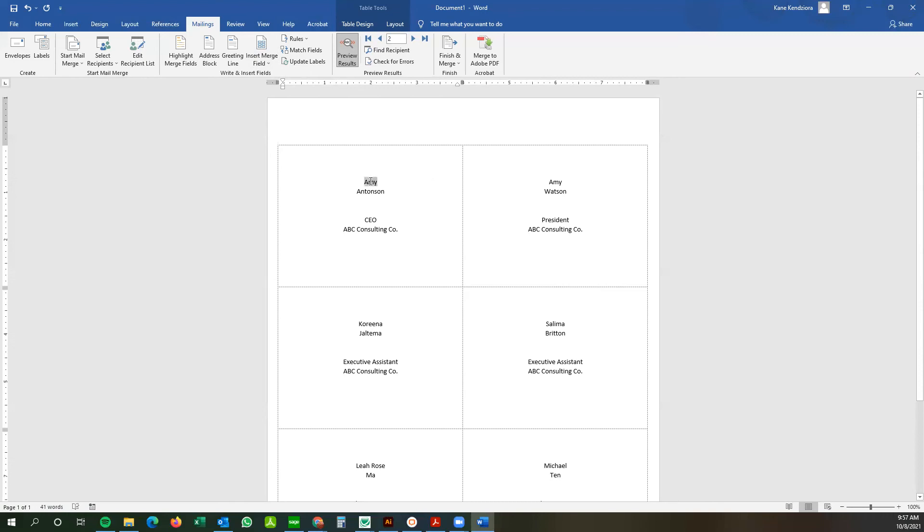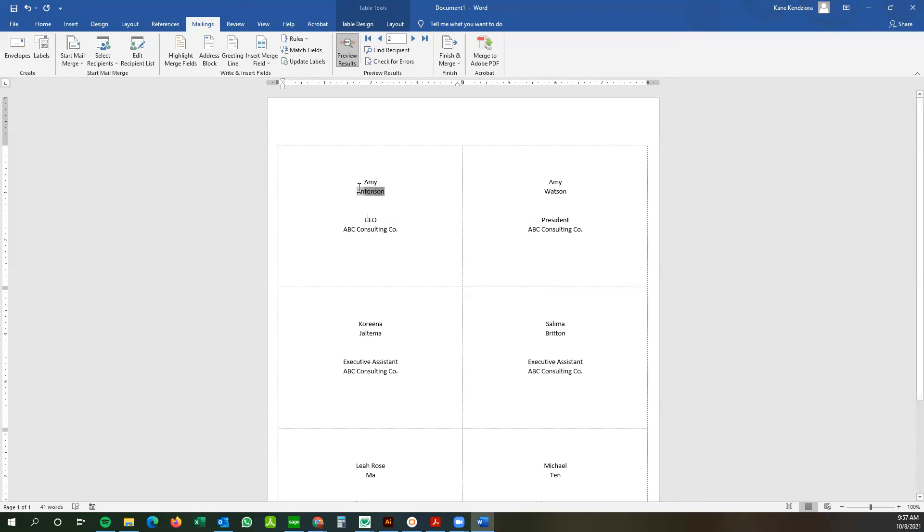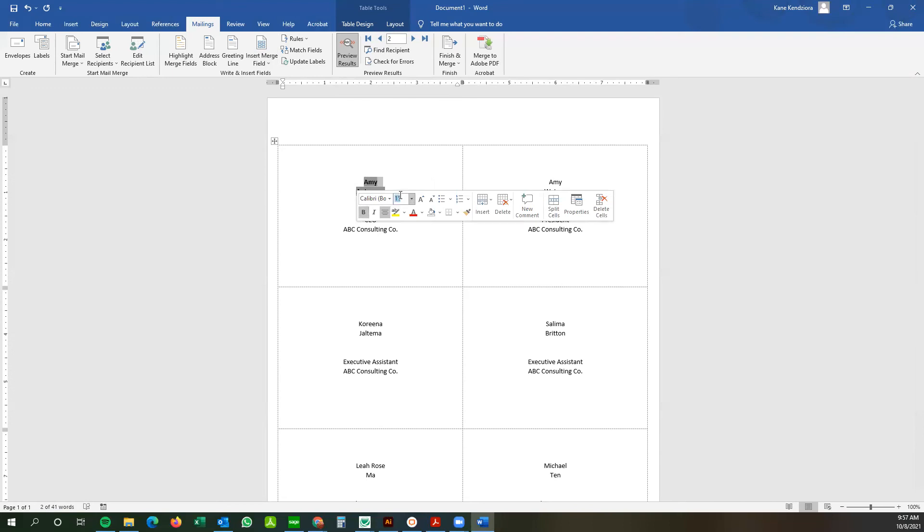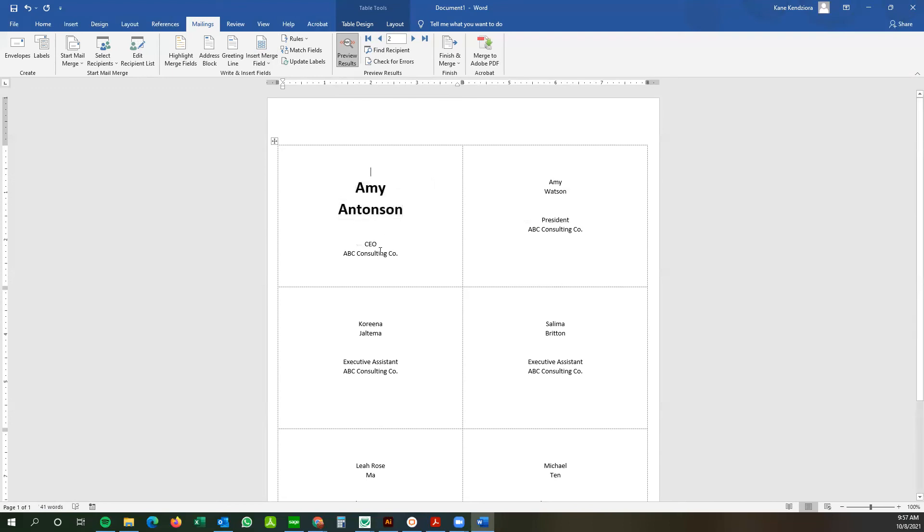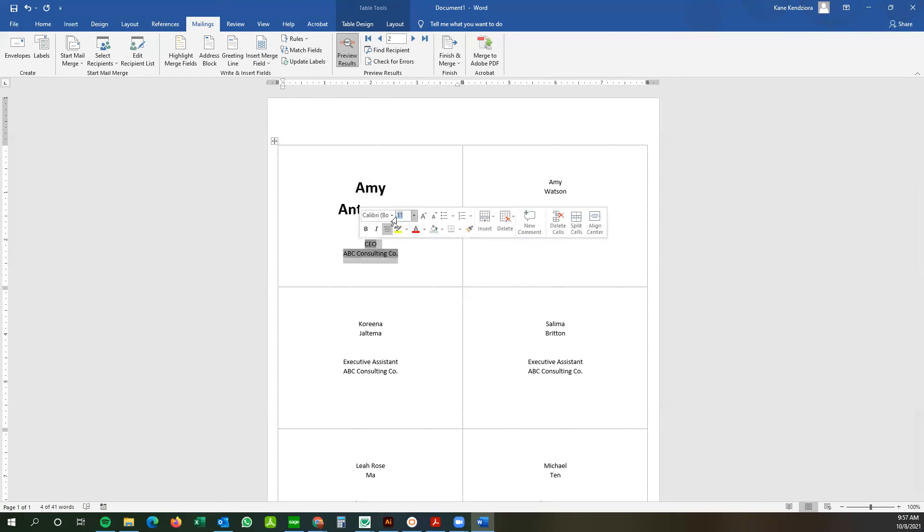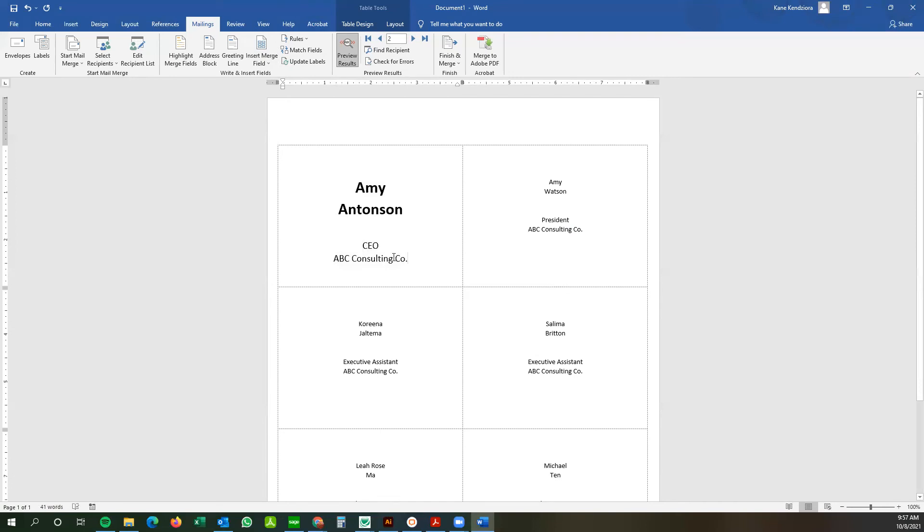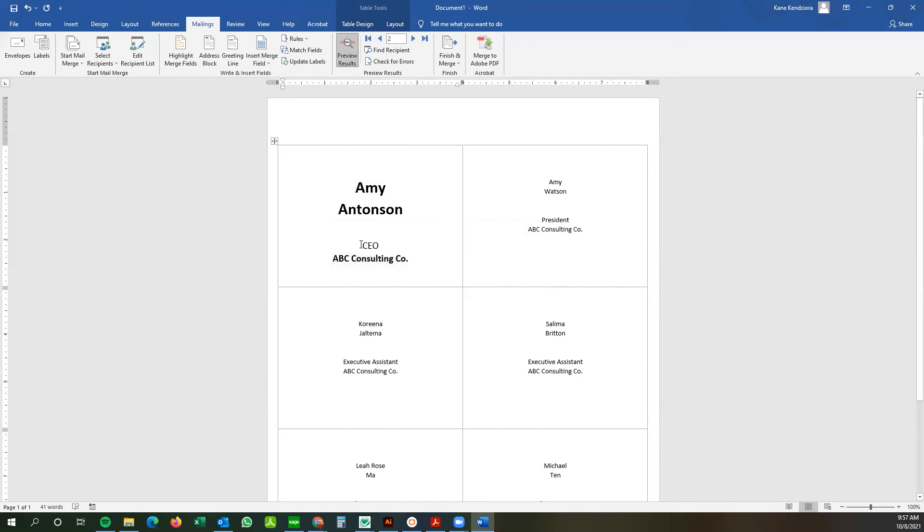So we're going to edit the first badge here. We're going to bold the name, increase the size to 25. And then we're going to increase this to let's say 15. And I want to bold the company name.